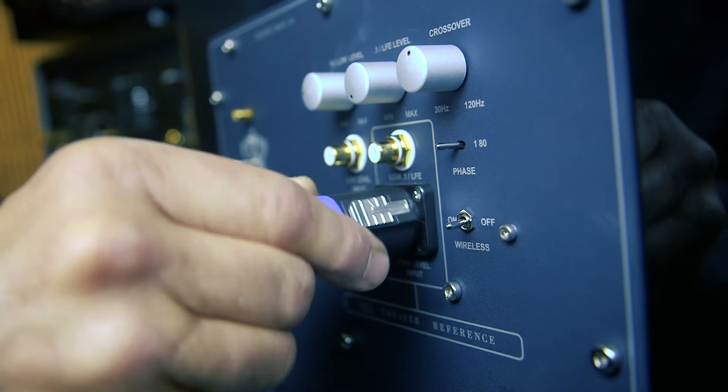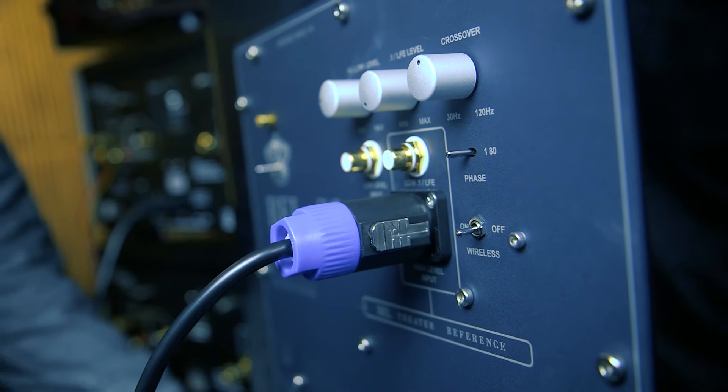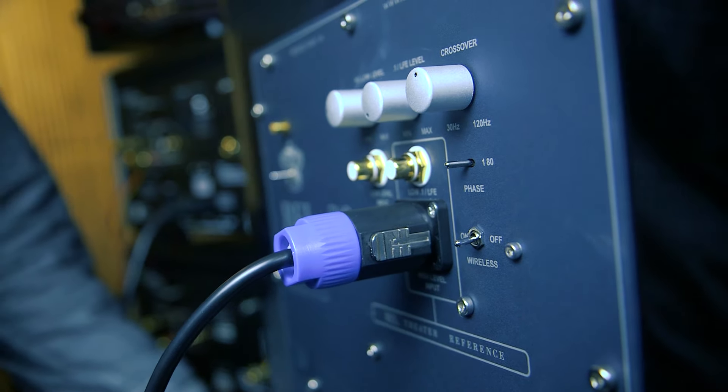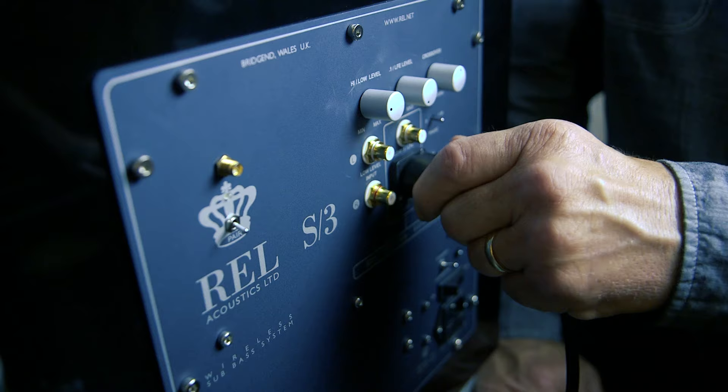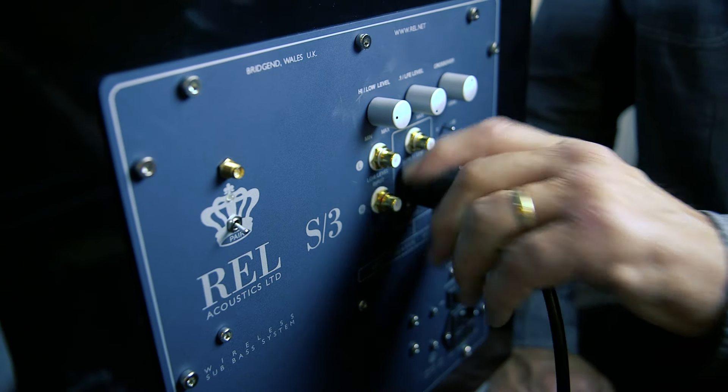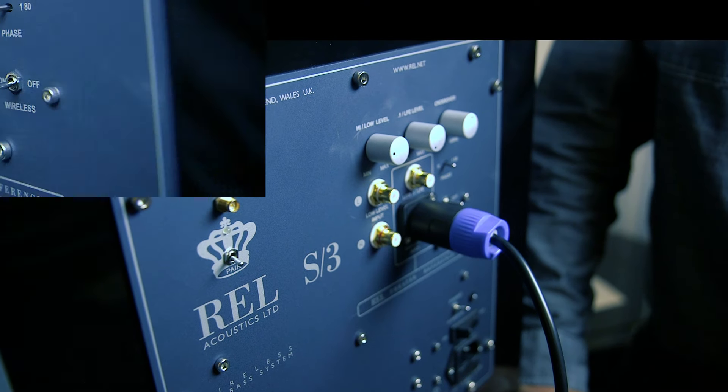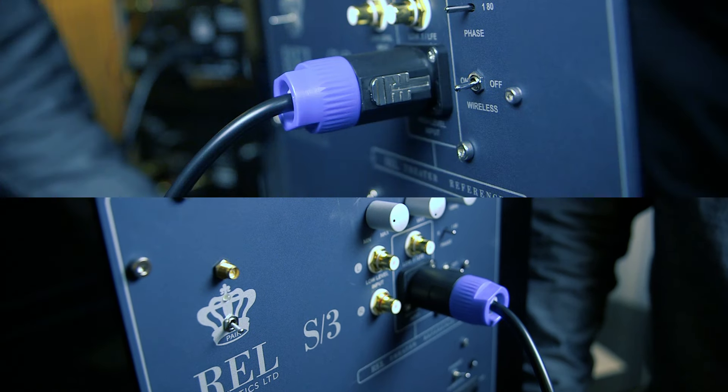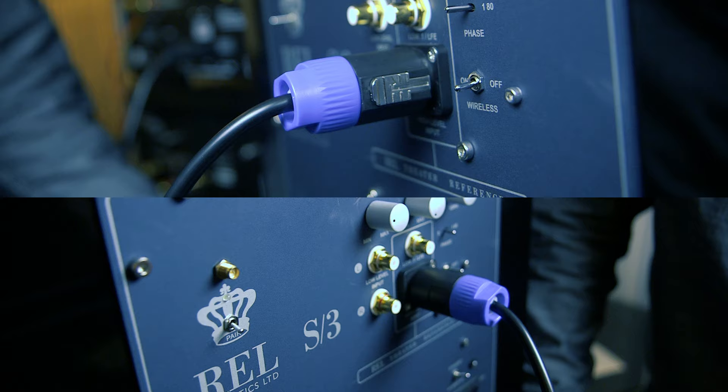The final step is to plug each speak-on connector at the other end of the cable into the high level input on the RELs, making sure the left cable is connected to the left subwoofer and the right cable is connected to the right subwoofer.